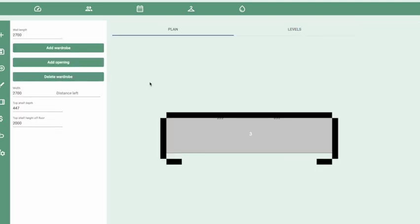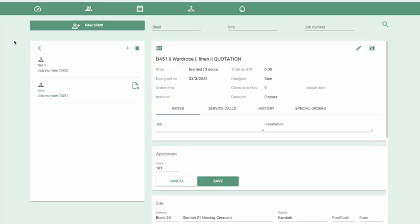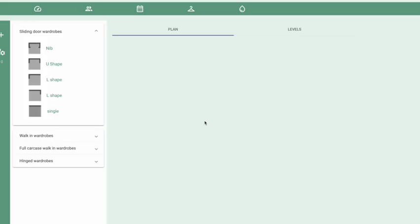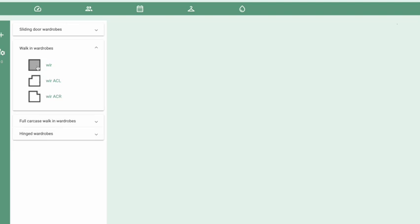Next we'll move on to a walk-in robe and add it to a different apartment. Go back to the client area by clicking the Clients button — you'll see the list of designs created for apartment 101. To go to a different apartment, click on that layer at the top and select apartment 102, confirm the selection, then click on the bedroom icon and select the client again.